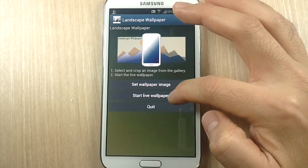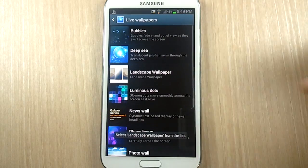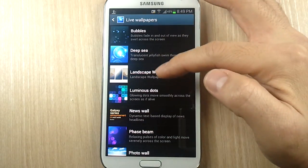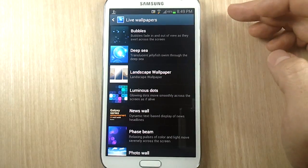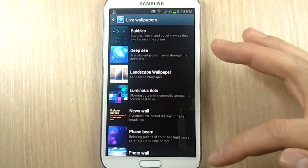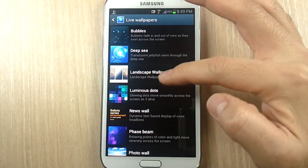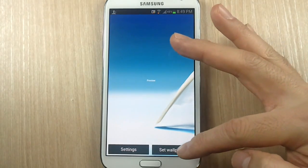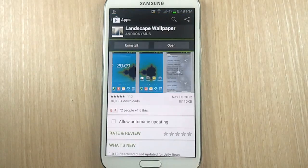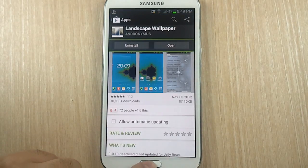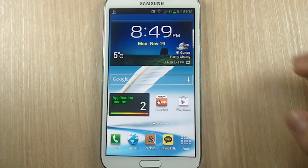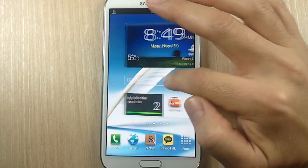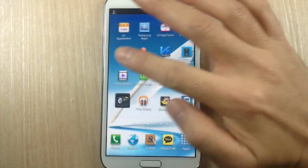The next step is to start a live wallpaper. You can see that Landscape Wallpaper — the app we downloaded — is now in the list of wallpapers, so I just select that. Then the last step is to hit Set Wallpaper.